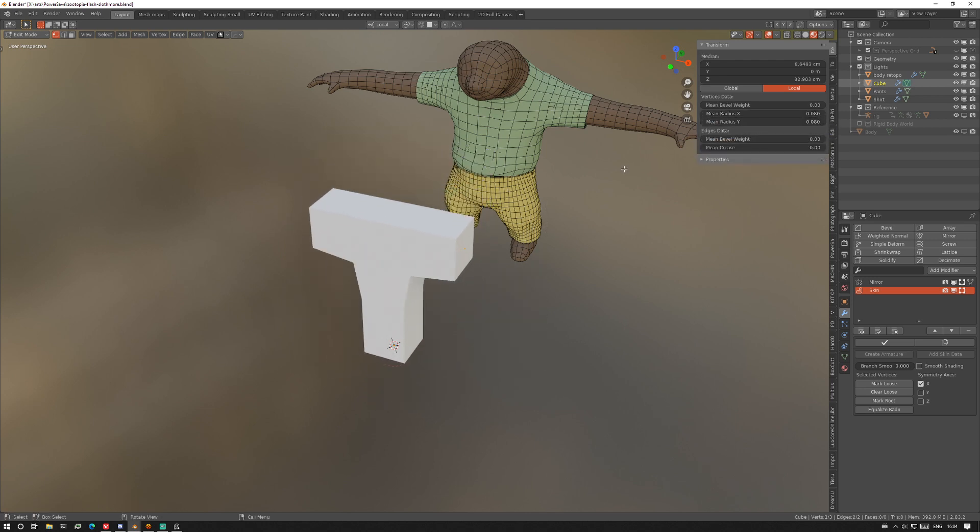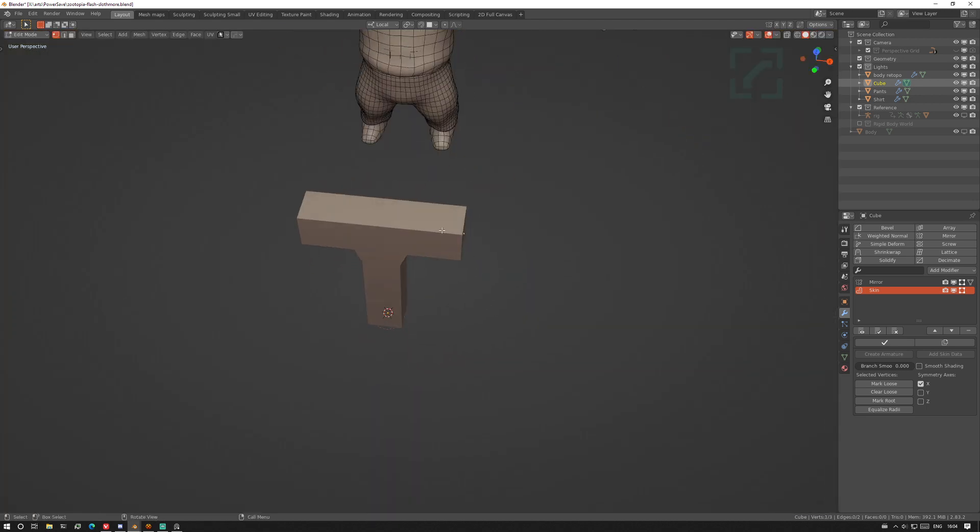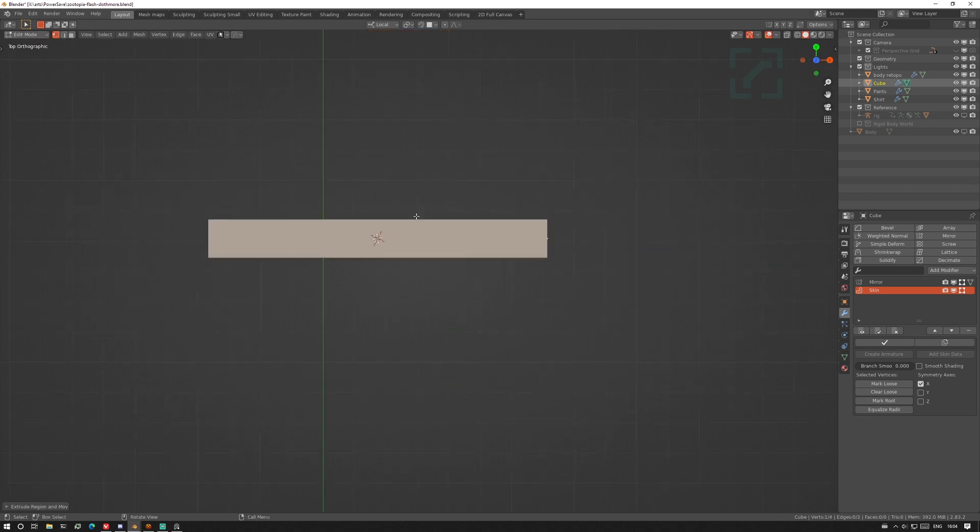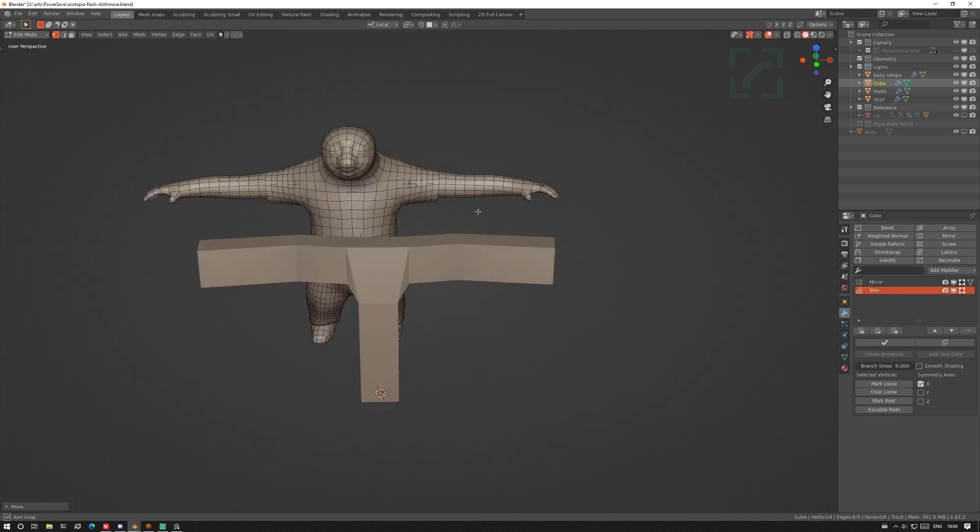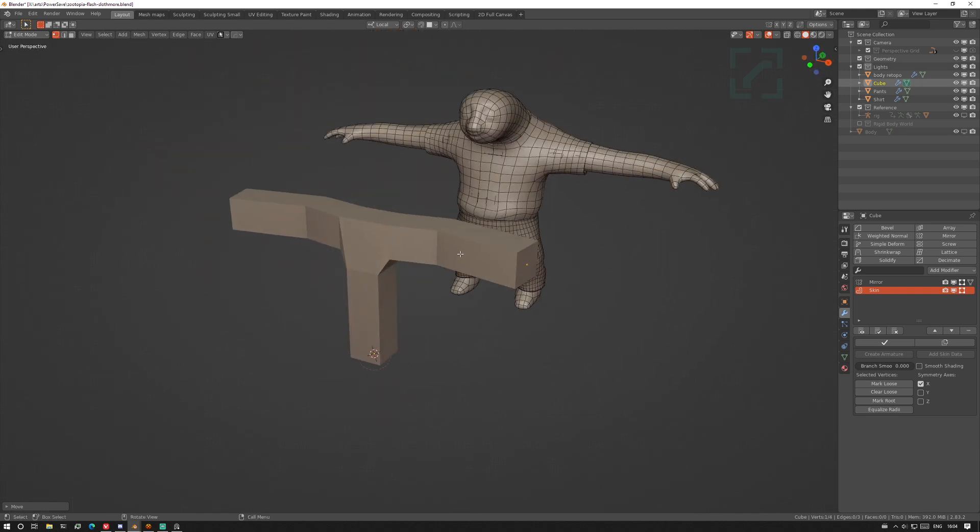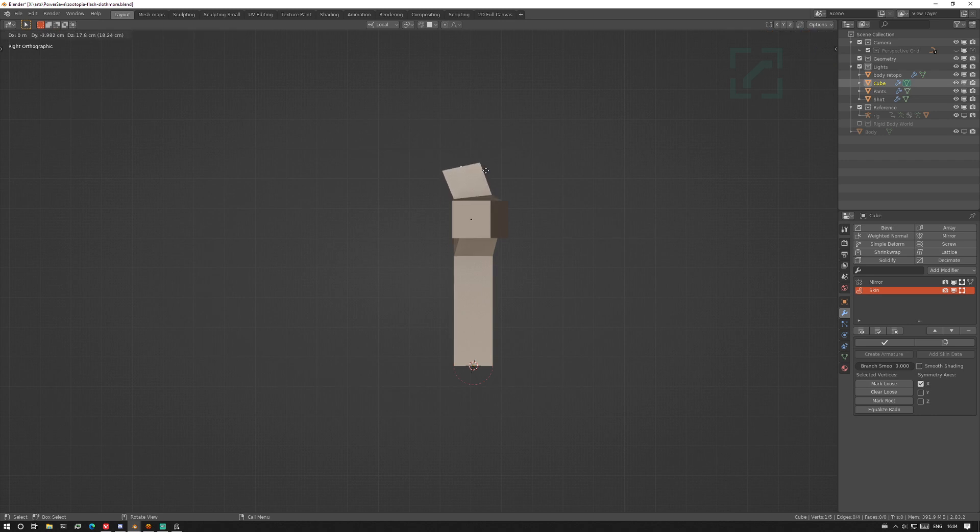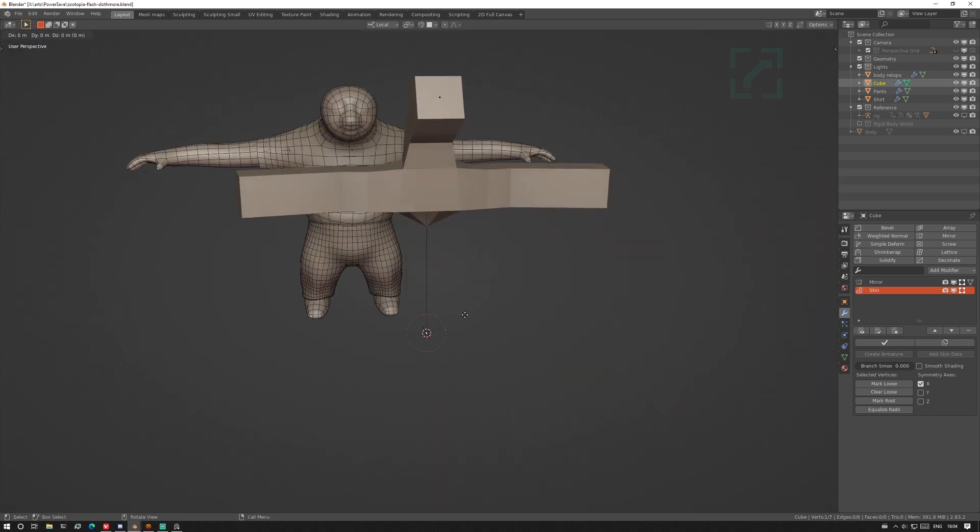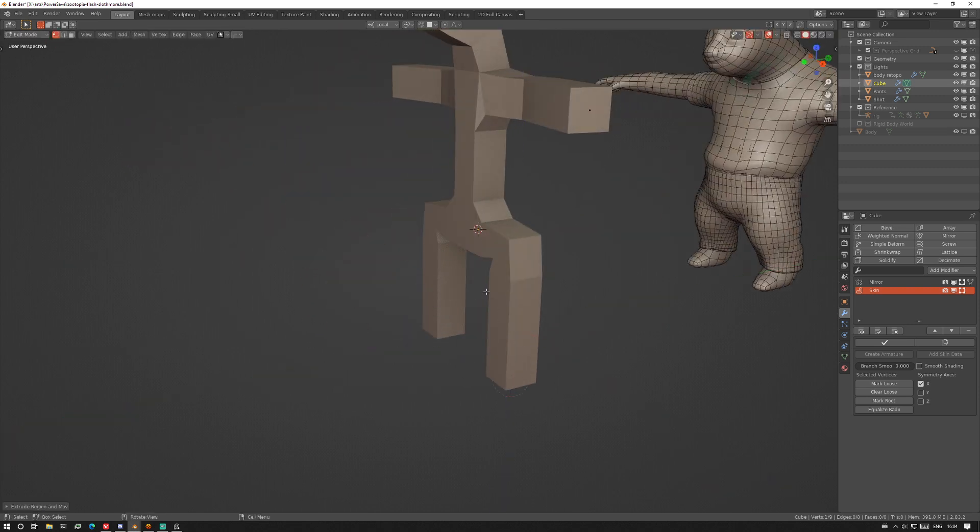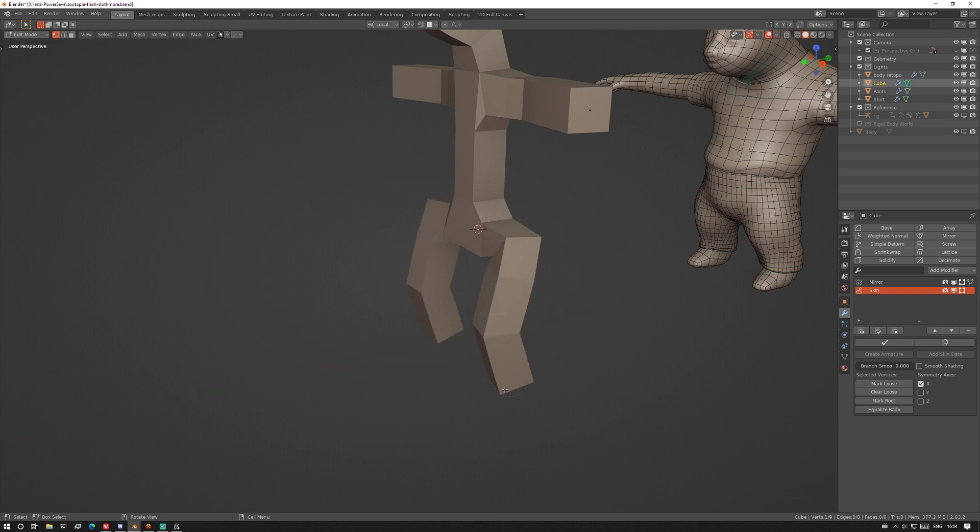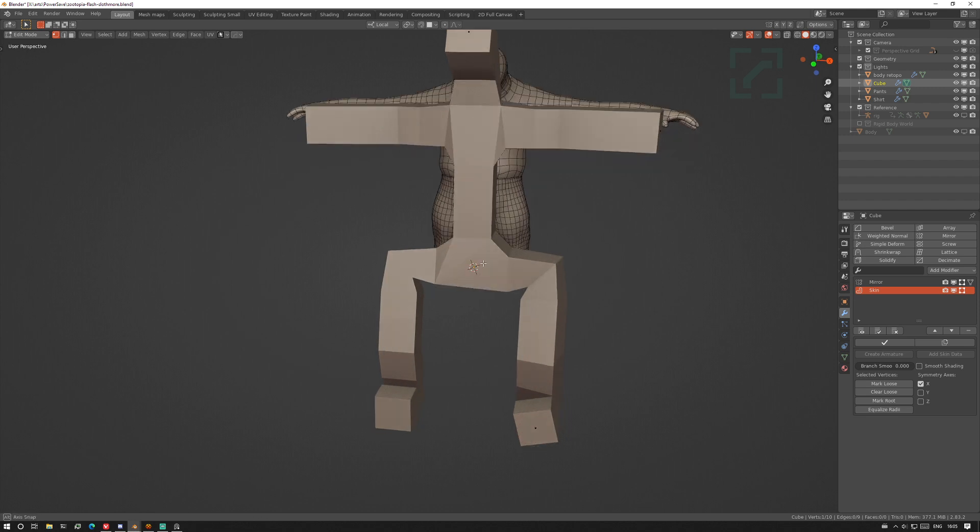Over in the sidebar over here you can scale these vertices. I have a hotkey for it which is custom. I just extruded the shoulder and then get myself a neck and a head.